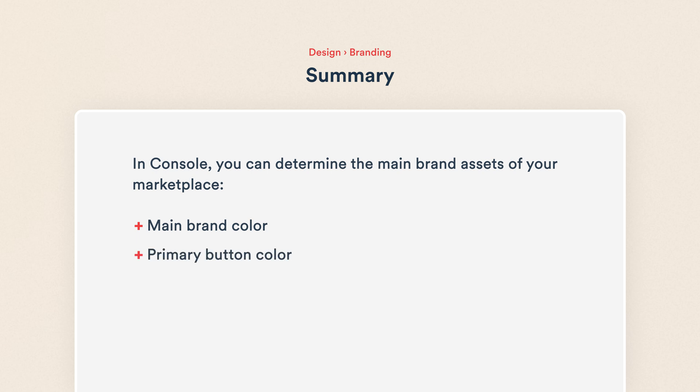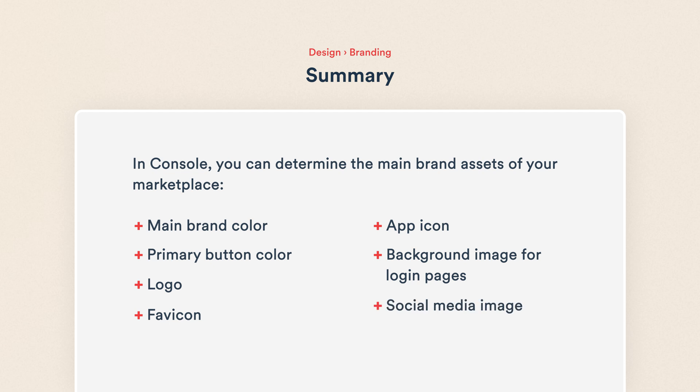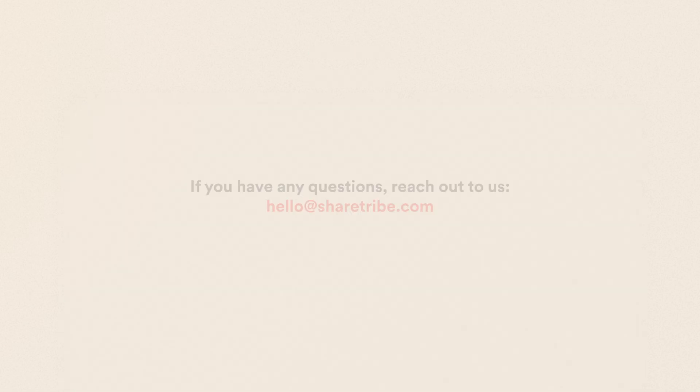The main color and primary button color, logo, favicon, app icon, a background image for login pages, and a default social media image. Thank you so much for watching.